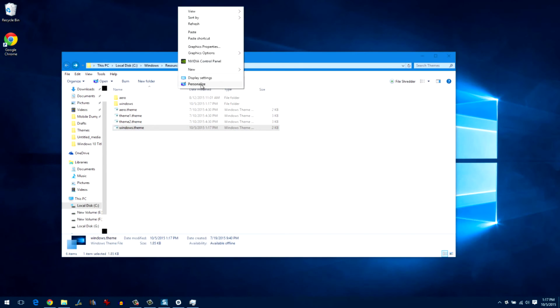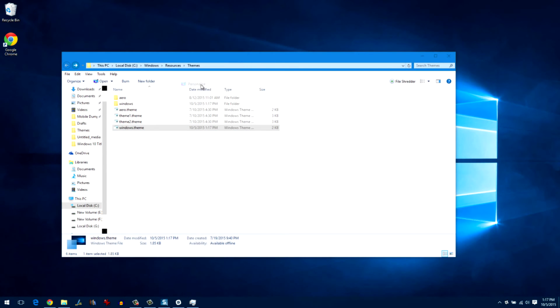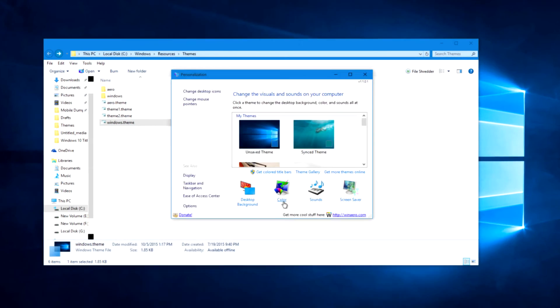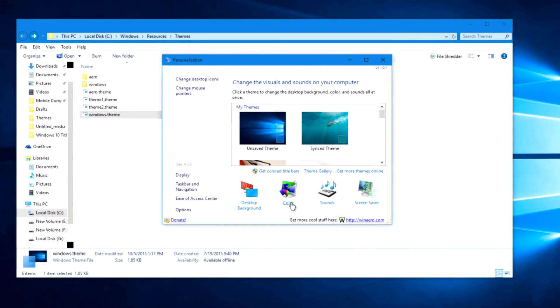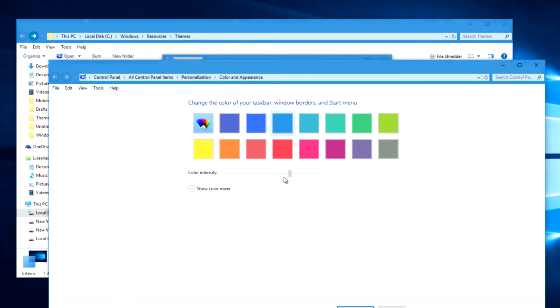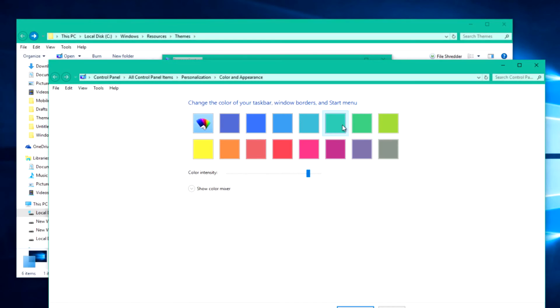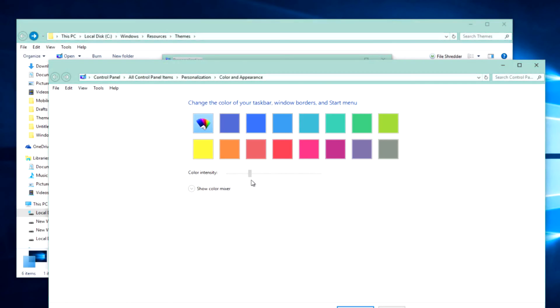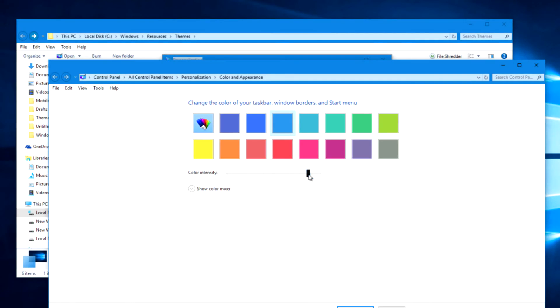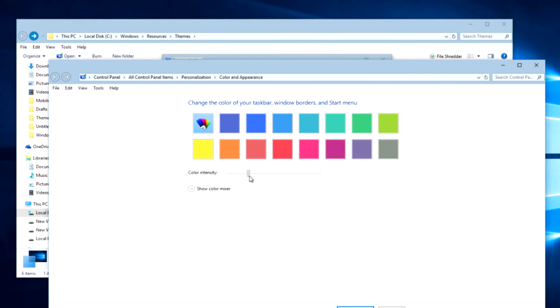Now, to change these colors, open the personalization window and choose the color for the start menu along with the title bar. You can also choose the intensity of the color you would like to apply. As all the changes are made in real time, it's easier for you to decide which color you want to go with.